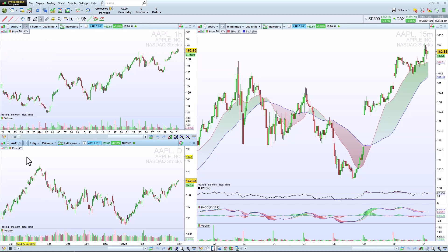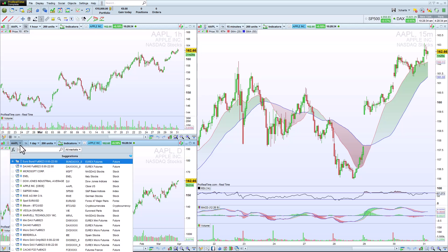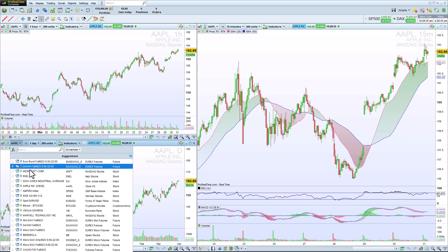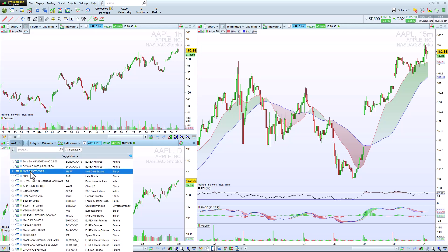Now that all of my charts are linked together, they will all change instruments simultaneously when I choose a different one.